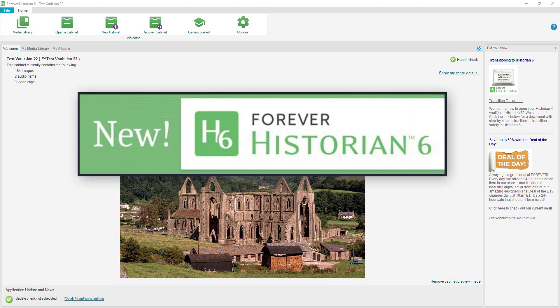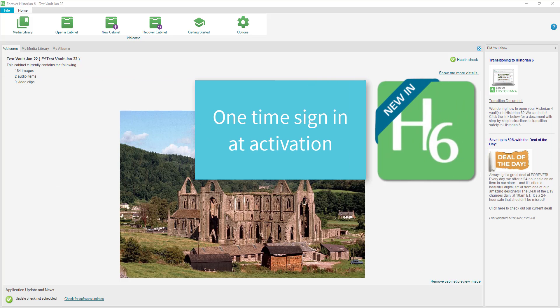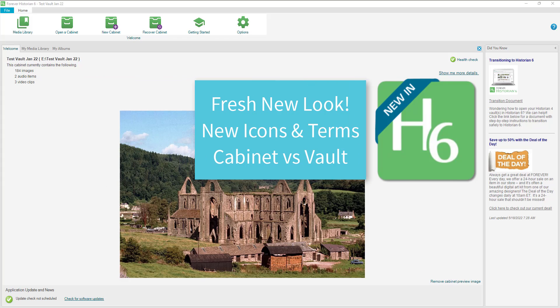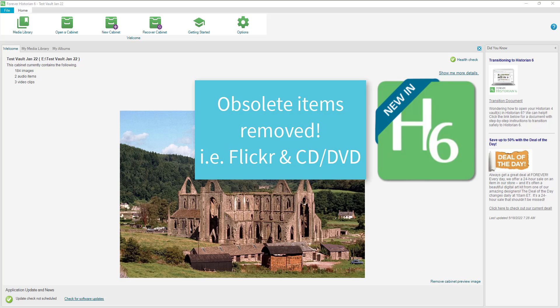Let's discuss and celebrate all the awesomeness in Historian 6. One thing we will see right away as we install and activate the software is that from now on you only need to log in that first time — you're not having to re-log in anytime you want to connect with your Forever account. It has a fresh new look with new icons.